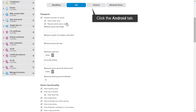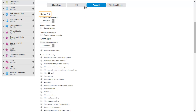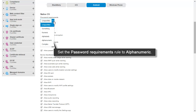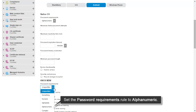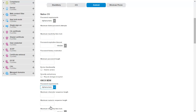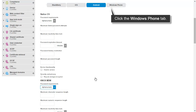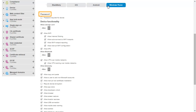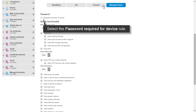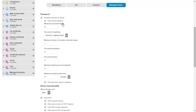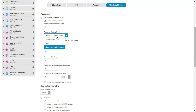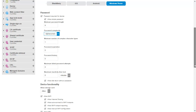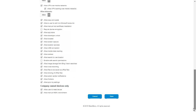Click the Android tab. For native OS, set the Password Requirements rule to alphanumeric. For Knox MDM, set the Password Requirements rule to alphanumeric. Click the Windows Phone tab. In the Password rule group, select the Password Required for Device rule. Set the Password Complexity rule to alphanumeric. Click Save.